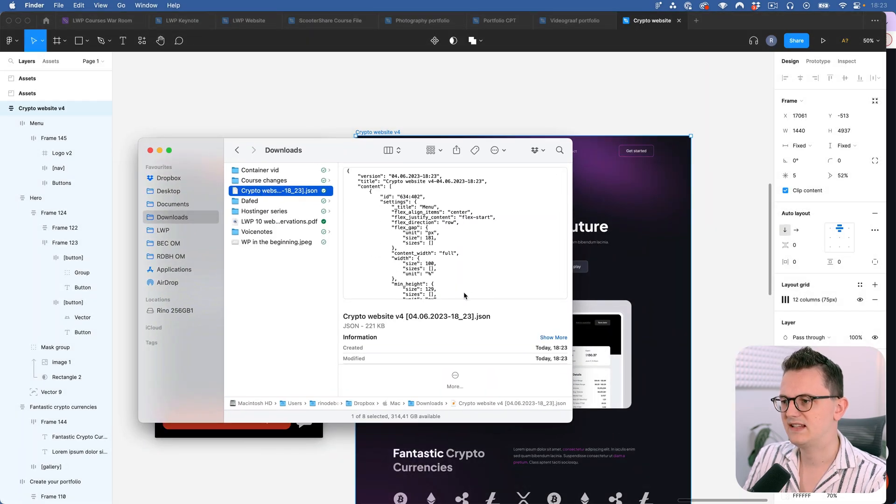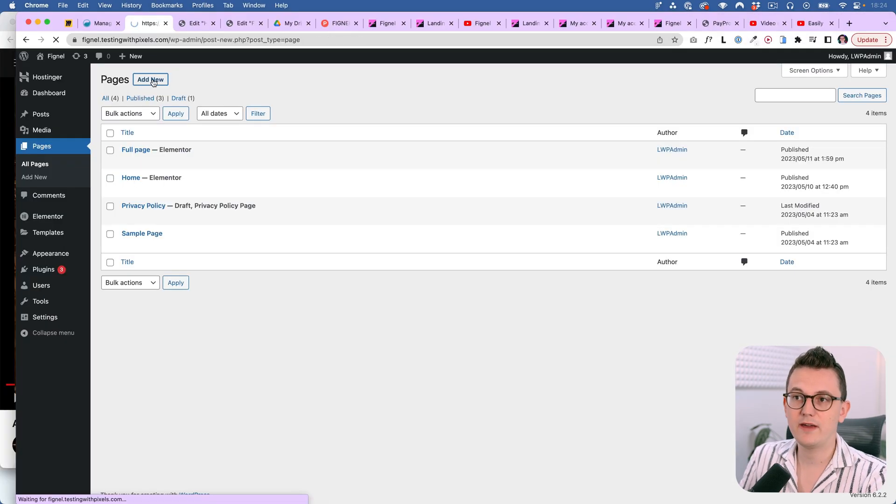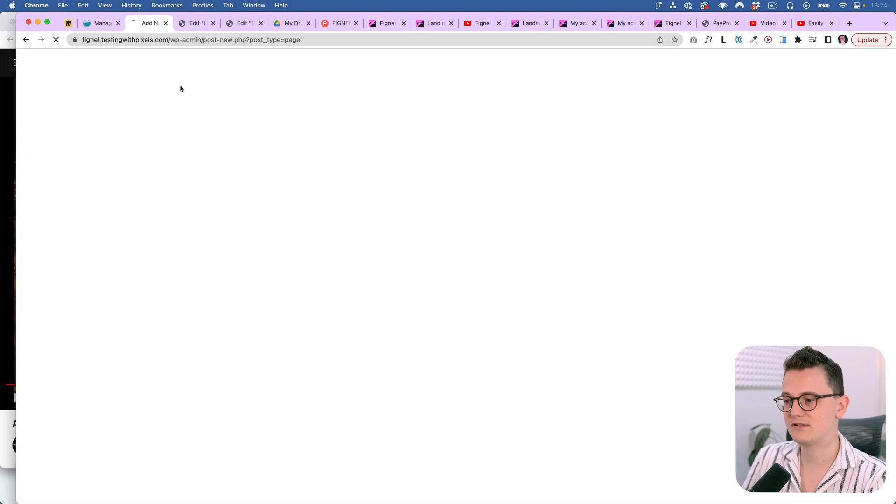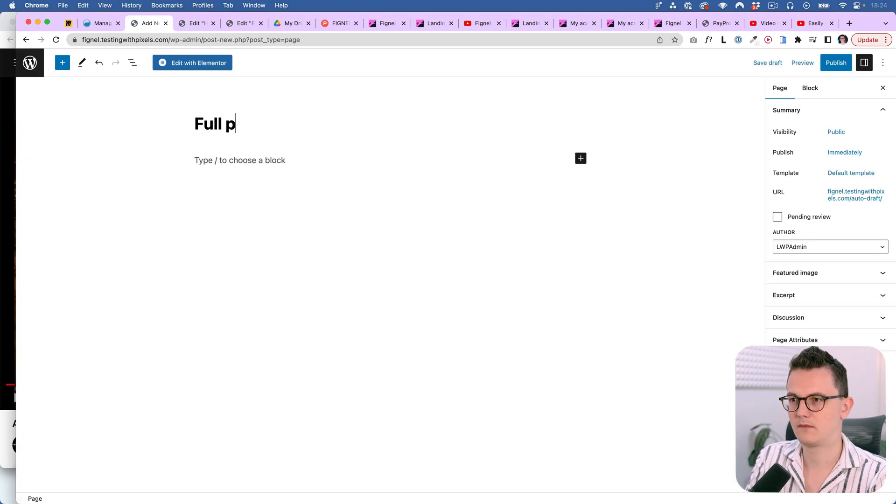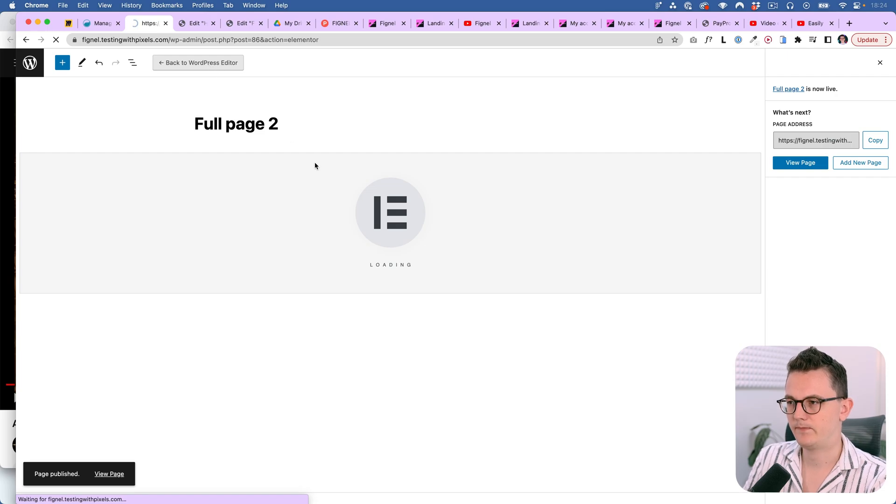Okay. So it has saved a JSON file as you can see. And now all we have to do is import it in Elementor. So let's create a new page. Edit it with Elementor.